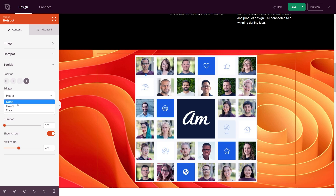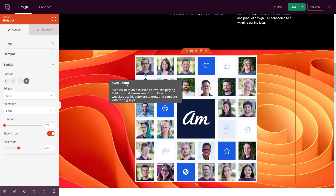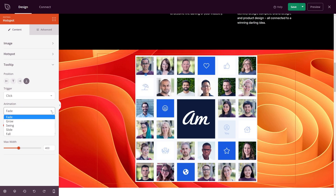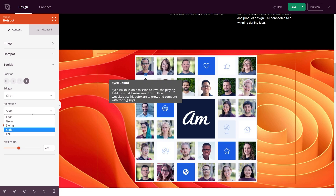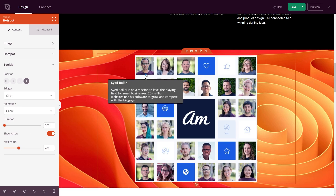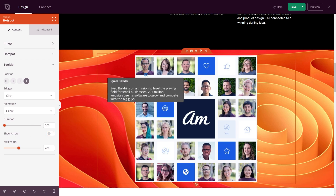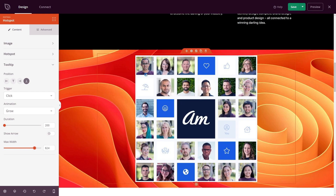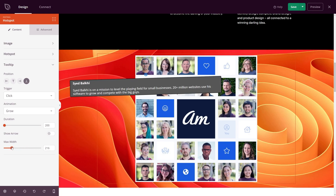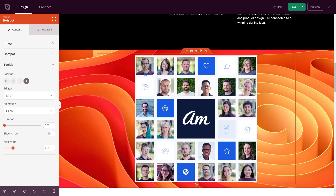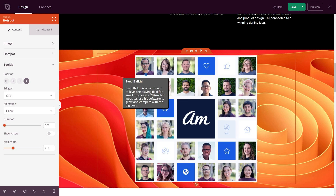We also have the trigger — right now it's on hover, but we can change it to click, so instead of hovering, you need to click on it. For animation, we have fade, grow, slide, fall, swing — different animations you can choose from. There's also an animation duration setting. You can toggle the arrow off so you just have the box. We have the max width as well — increasing it shows a wider tooltip; I'll set it around 250 for a more compact look.